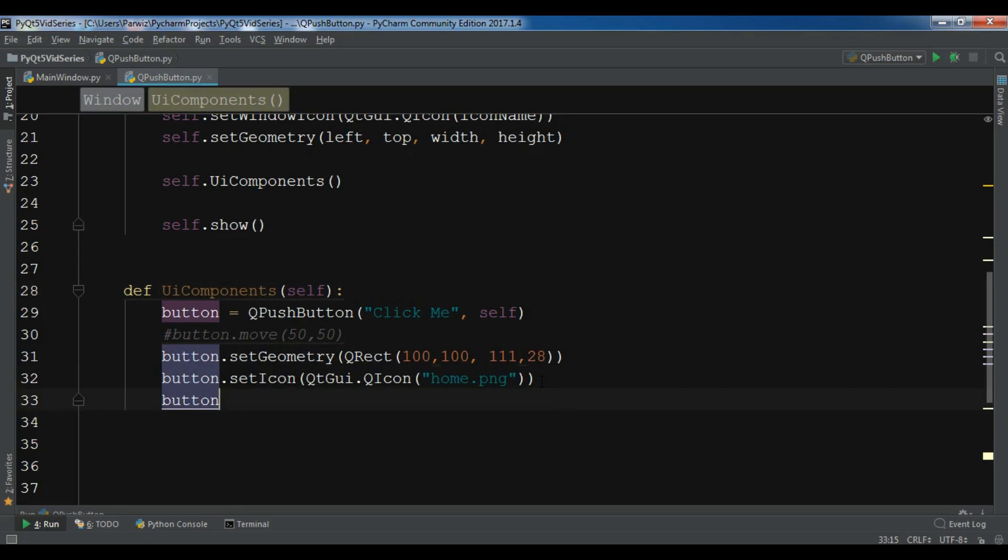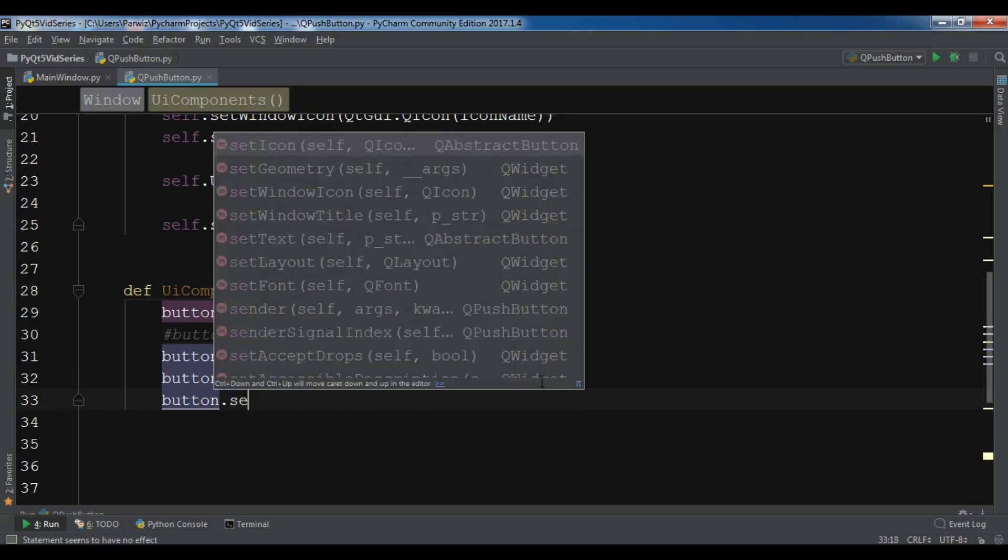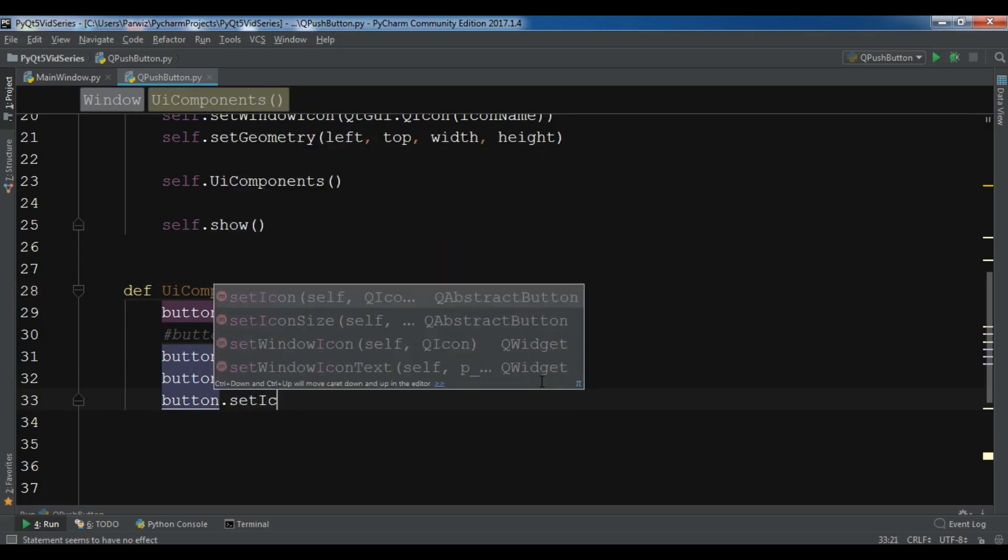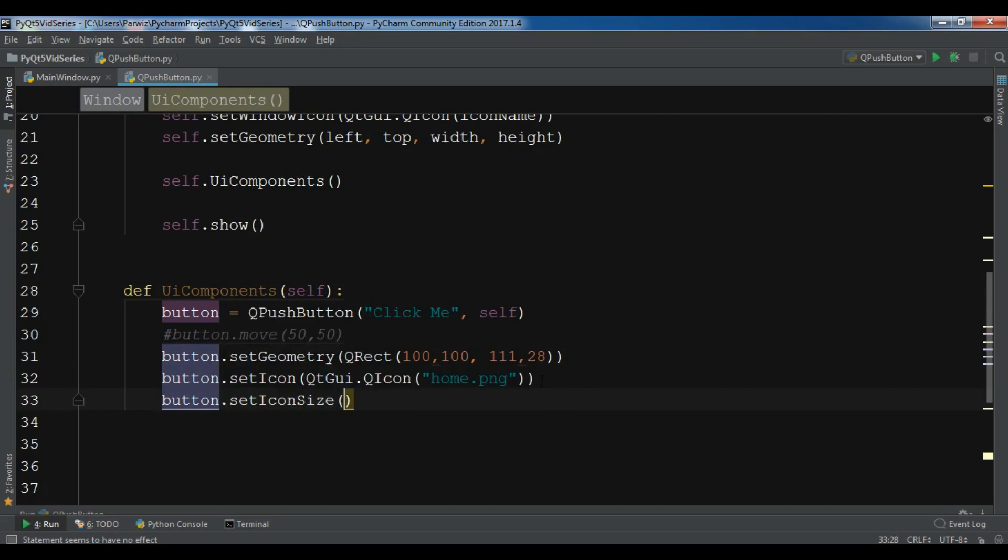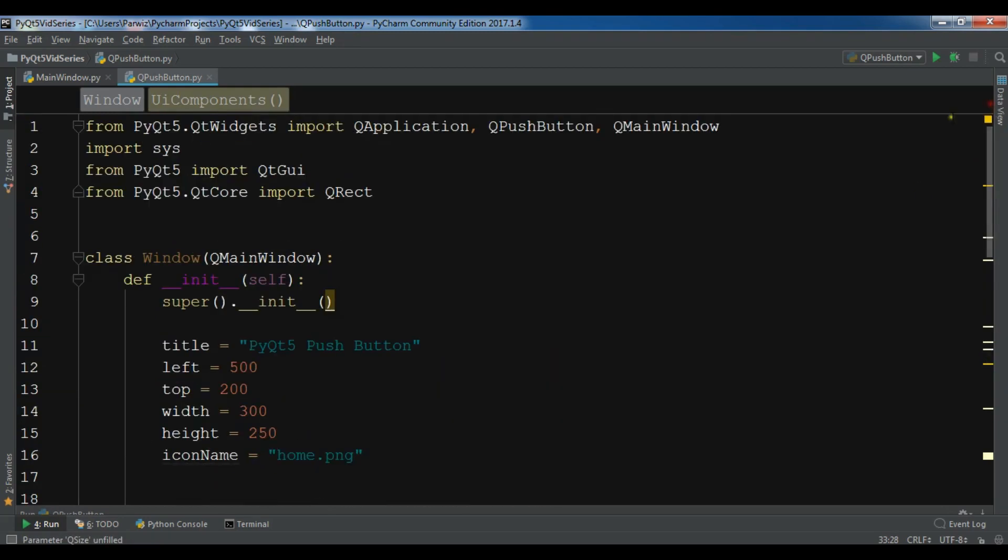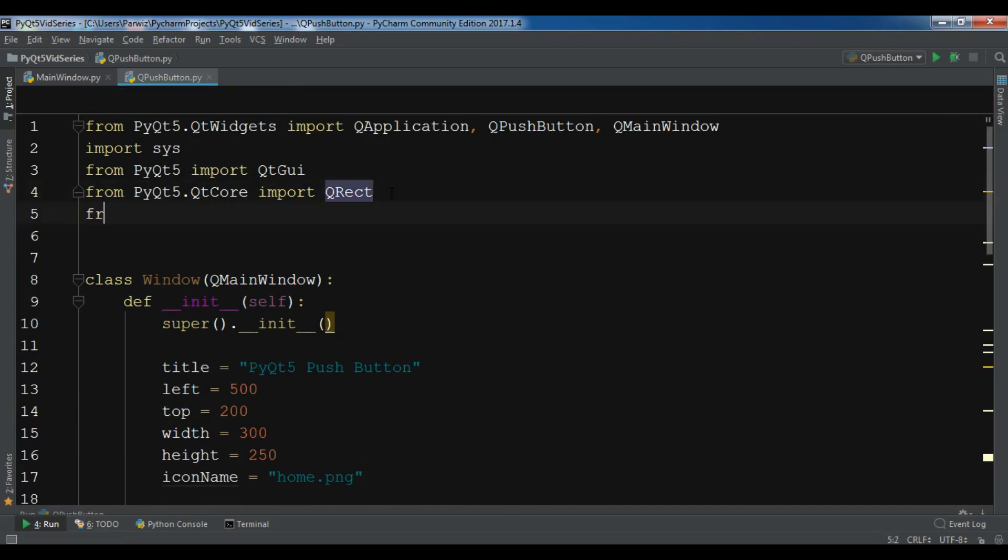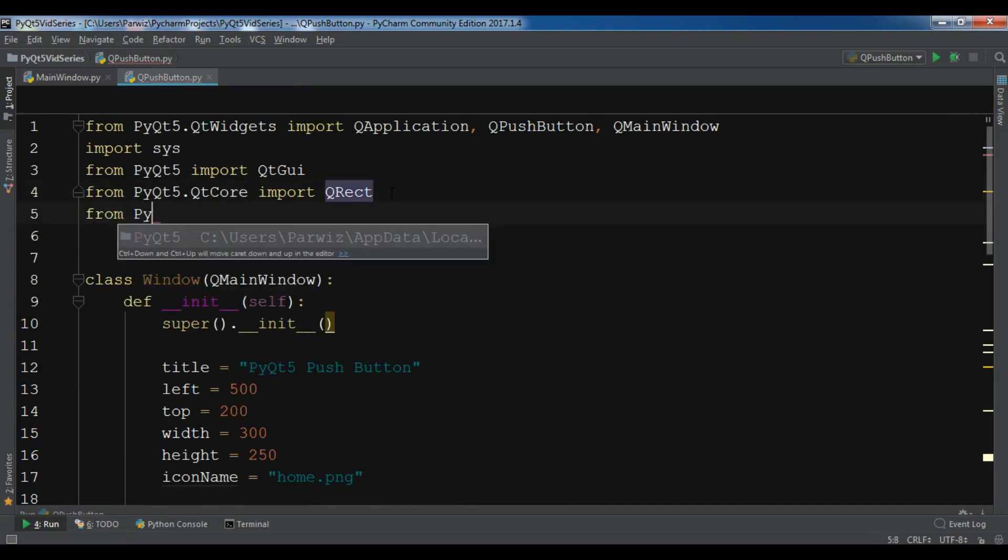First I need to import from PyQt5 import QtCore.